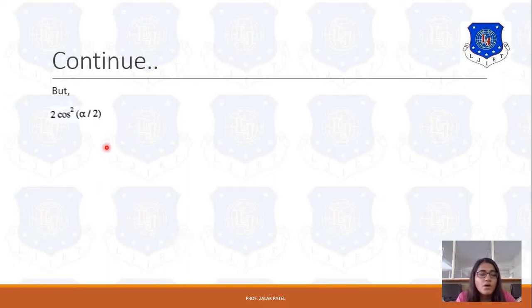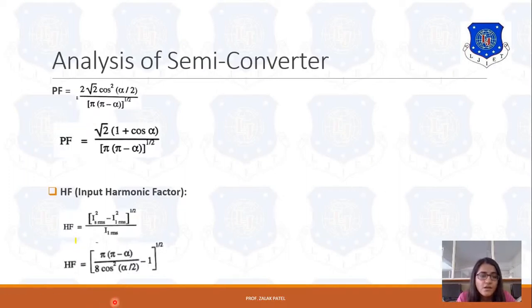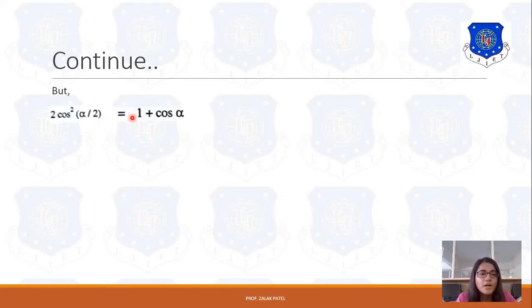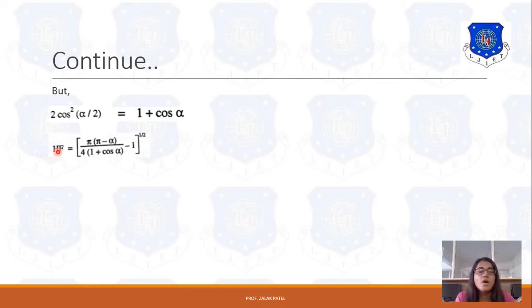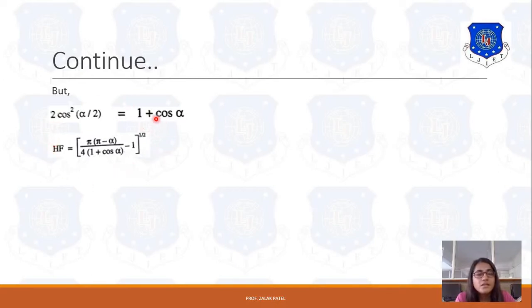In this equation, 2 cos²(α/2) is present. Using the identity 2 cos²(α/2) = 1 + cos α, we can simplify. So the harmonic factor becomes HF = [π(π − α) / (4(1 + cos α)) − 1]^(1/2). This is the harmonic factor of the semi-converter.